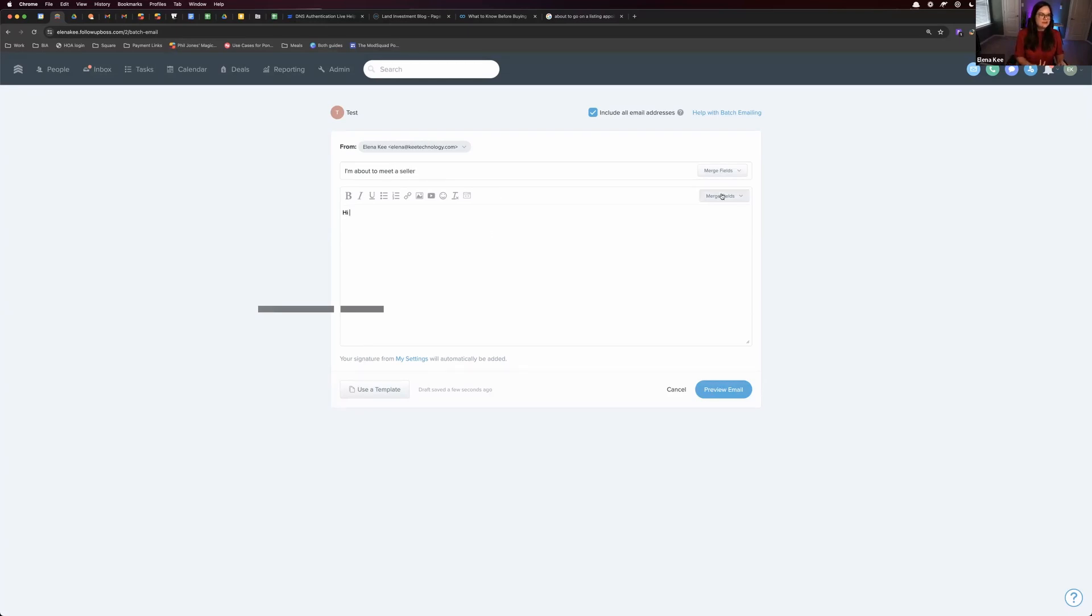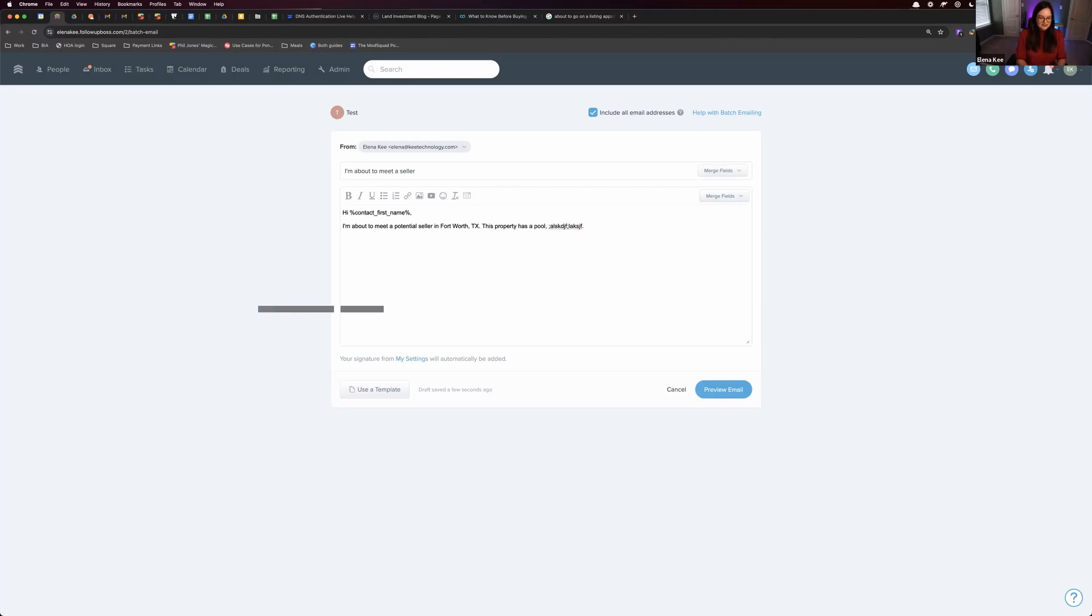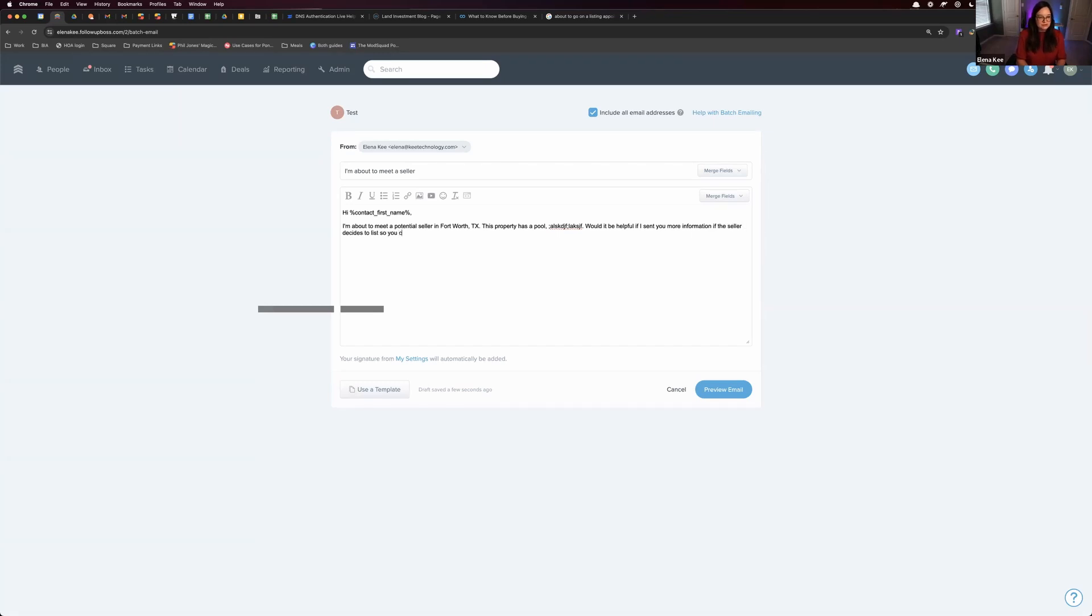And I got this hack from Jimmy Mackin. Unfortunately, I don't have the exact script he uses, but it's something like: my first name, I'm about to meet a potential seller in Fort Worth, Texas. This property has a pool, and then you can say, would it be helpful if I sent you... and then whatever it is, if the property owner gives you permission, maybe you can snap a few photos if you have a good camera, or say, would it be helpful if I sent you more information if the seller decides to list so you can be the first one to know.